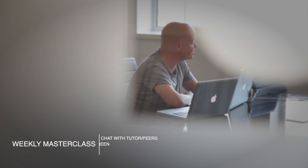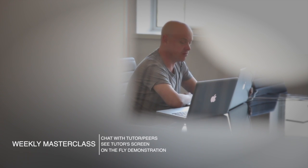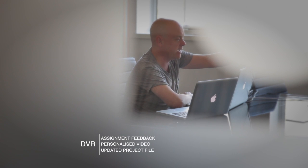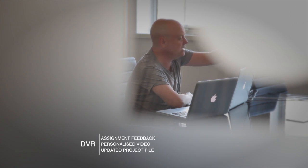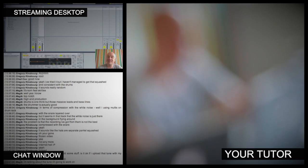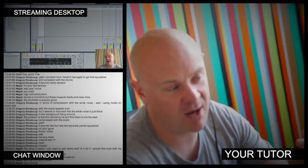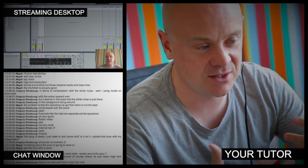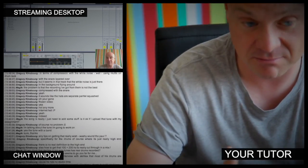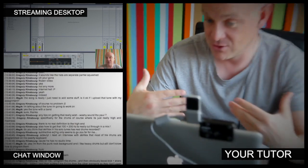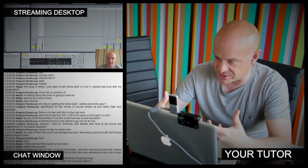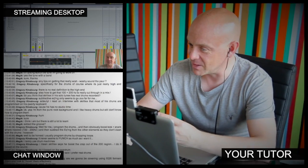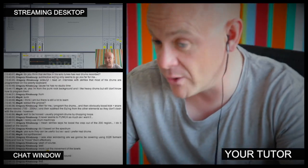At Point Blank Online, you've got two methods of interaction with your tutor. Firstly, you've got the weekly online masterclass, which is in real time, and then also we've got feedback on your assignments, and that's known as DVR. The online masterclass is a one-hour session you get with your tutor every week. You can ask questions about the lesson content and get instant feedback and also demonstrations on the fly from their computer desktop with our streaming technology.